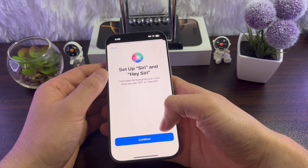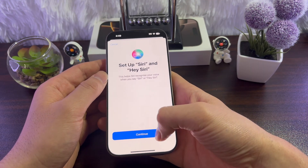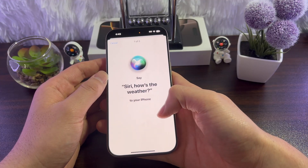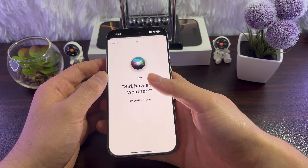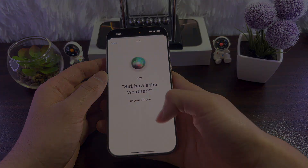Now you need to set up Siri and Hey Siri. Tap on Continue and say whatever phrase appears on the screen.